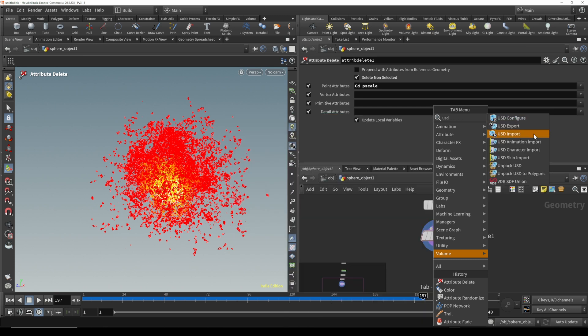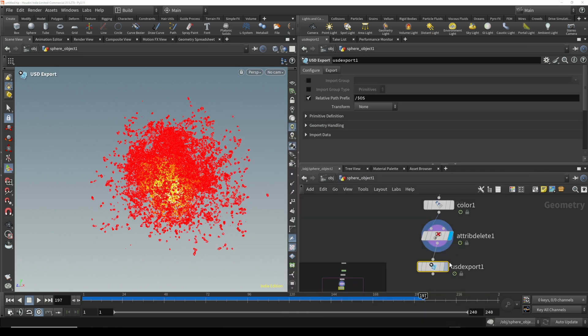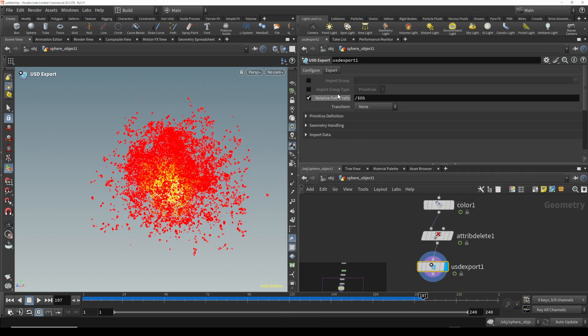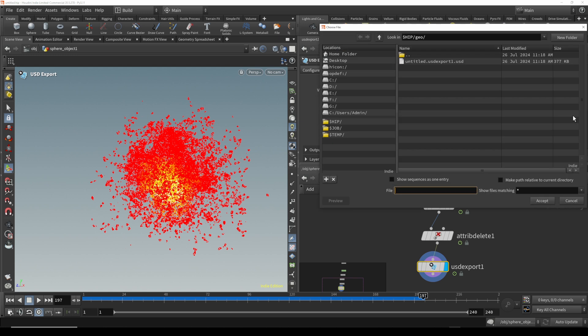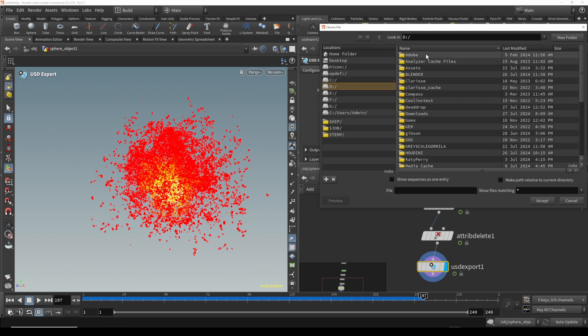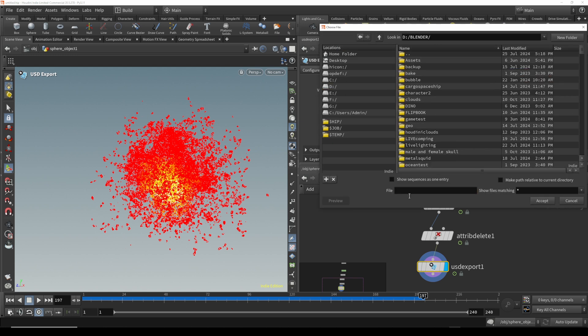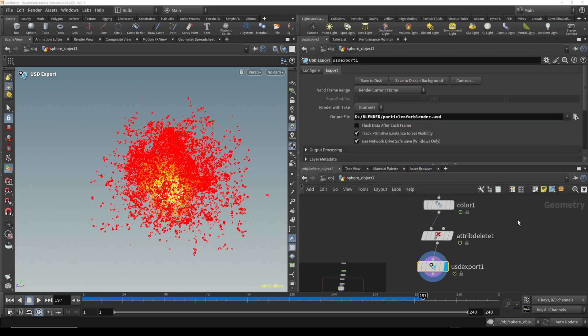Now that we have all this, we need to export it and do a USD export. This is going to be the best format to do this in. Come in here and choose your file path. Make sure when you name the file type dot USD in order to get it in the right format, the right USD format. Hit accept.